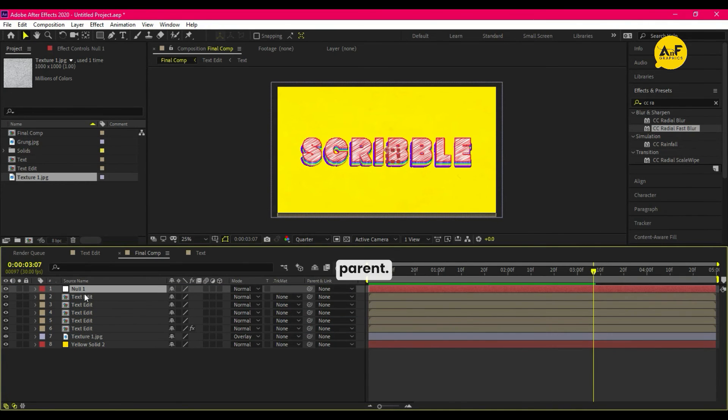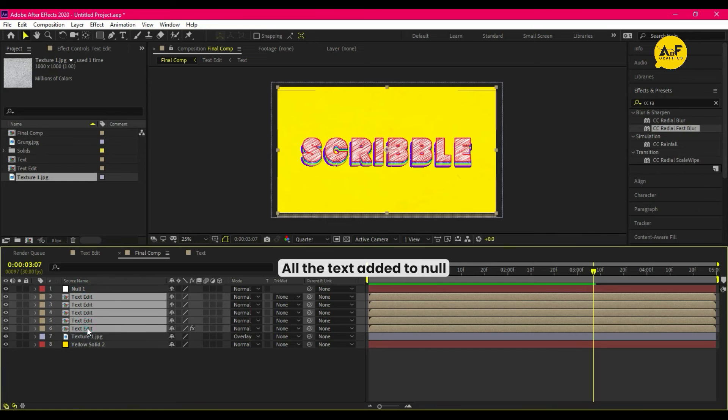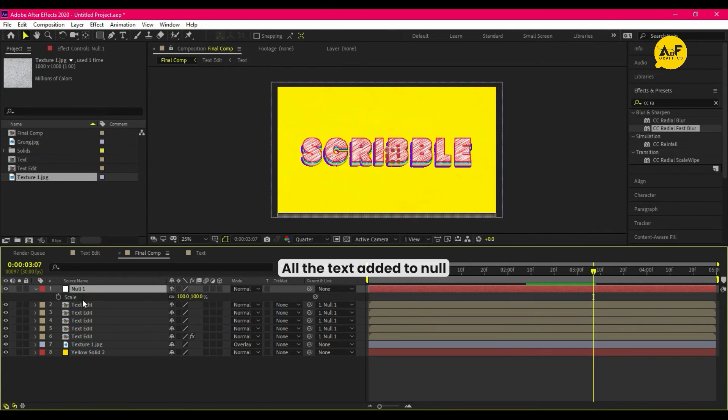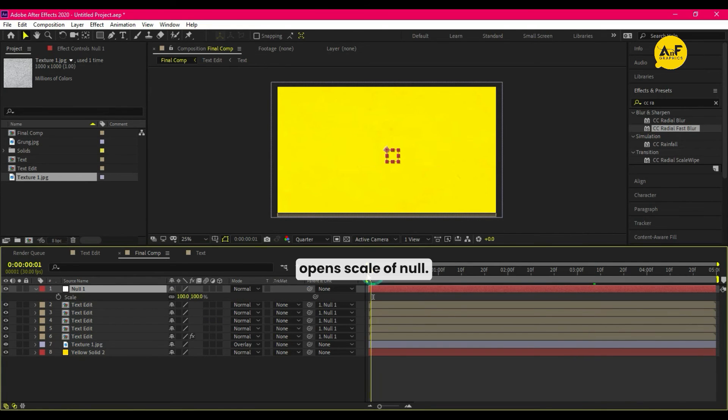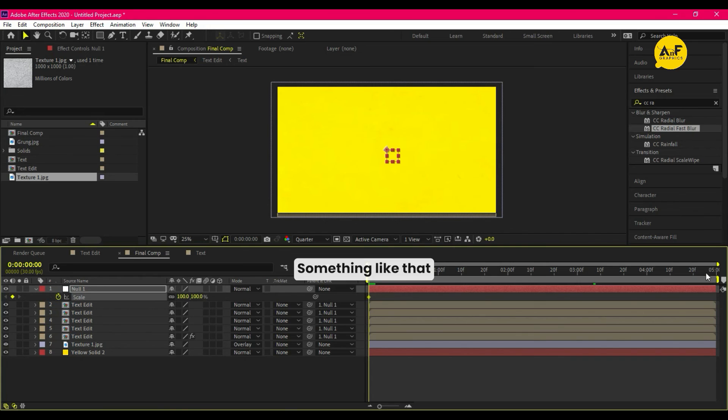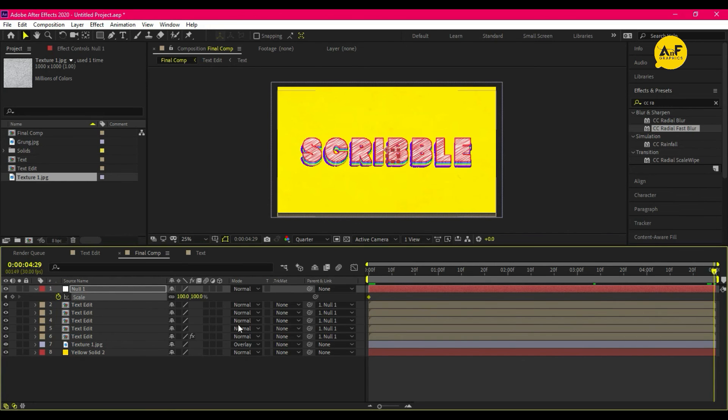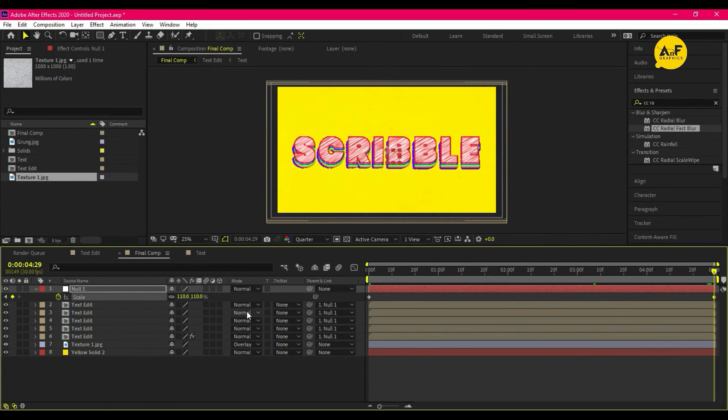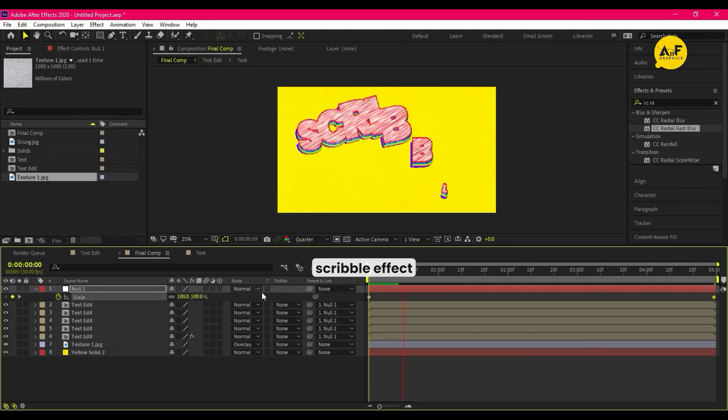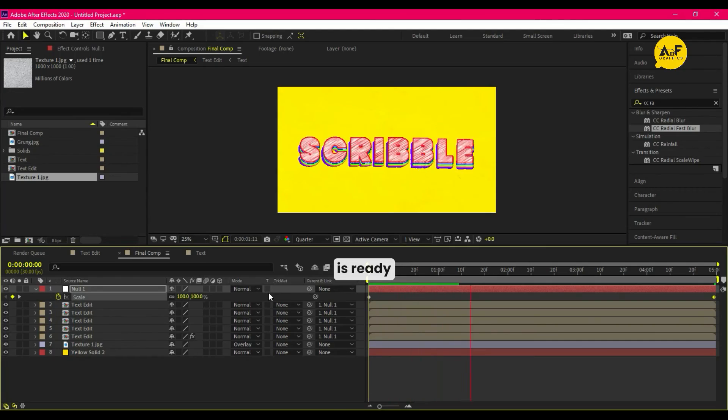Now take a new null object. Parent all the text edit to null. Open scale of null, now animate by scale something like that. Scribble effect is ready.